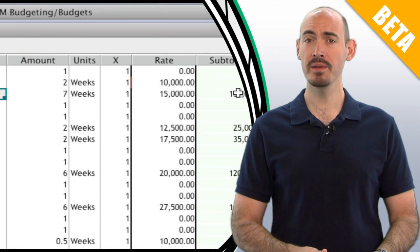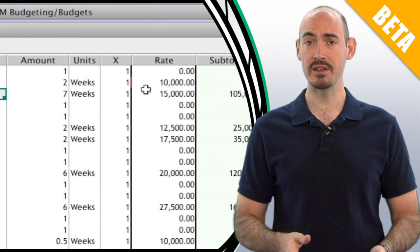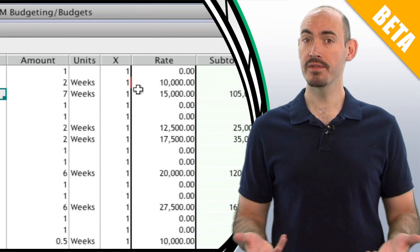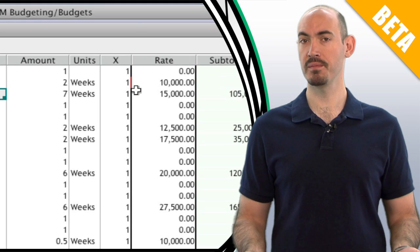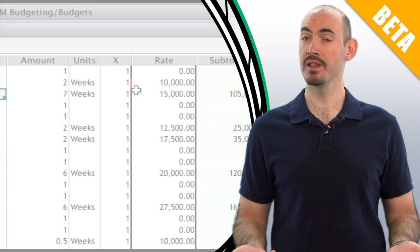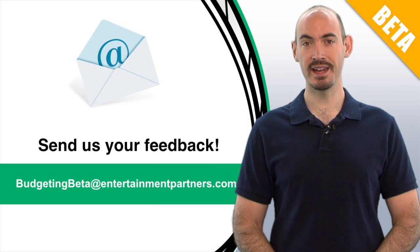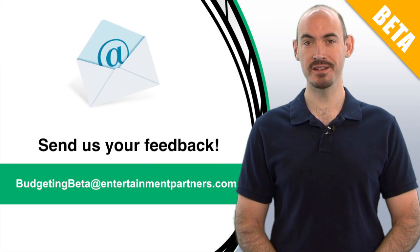We hope that will bring more visibility to how your budget calculates. But if there are other areas where we can bring more visibility, we'd love to hear about them. Send that feedback to budgetingbeta@entertainmentpartners.com.